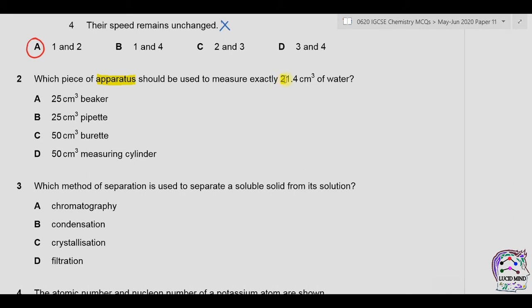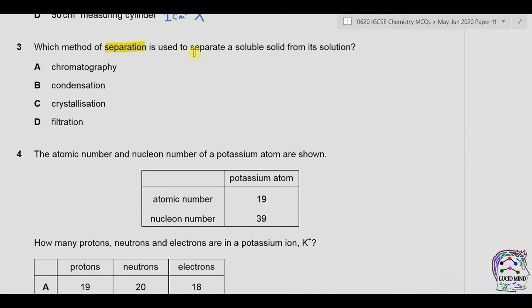Question two: which piece of apparatus should be used to measure exactly 21.4 cm³ of water? A is a 25 cm³ beaker — beakers are inaccurate because the difference between divisions is quite high. B is a 25 cm³ pipette — the problem with a pipette is it can only measure a fixed volume, so it can only measure 25 cm³. C is a 50 cm³ burette — in a burette the minimum division is 0.1 cm³, so this can be used to measure 21.4 cm³. D is a 50 cm³ measuring cylinder — the minimum volume measurable is 1 cm³, so this is also wrong. The only correct option is C.